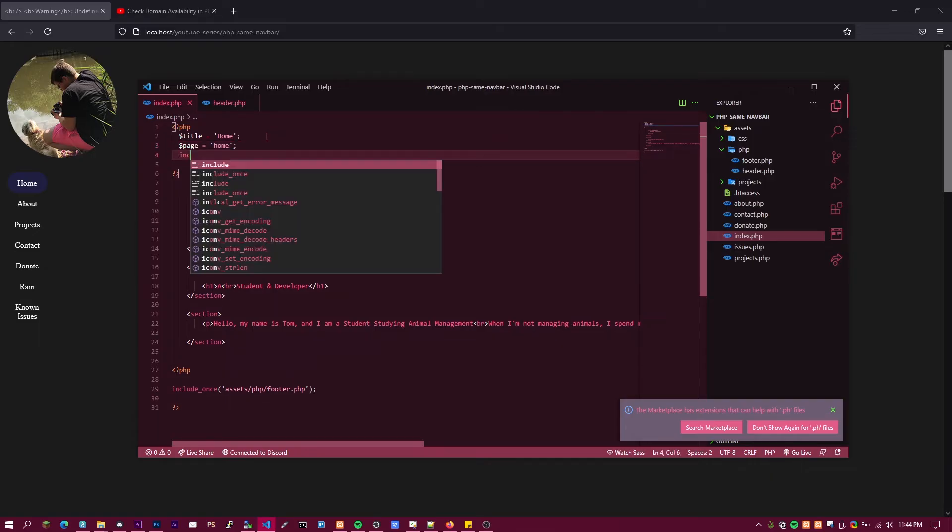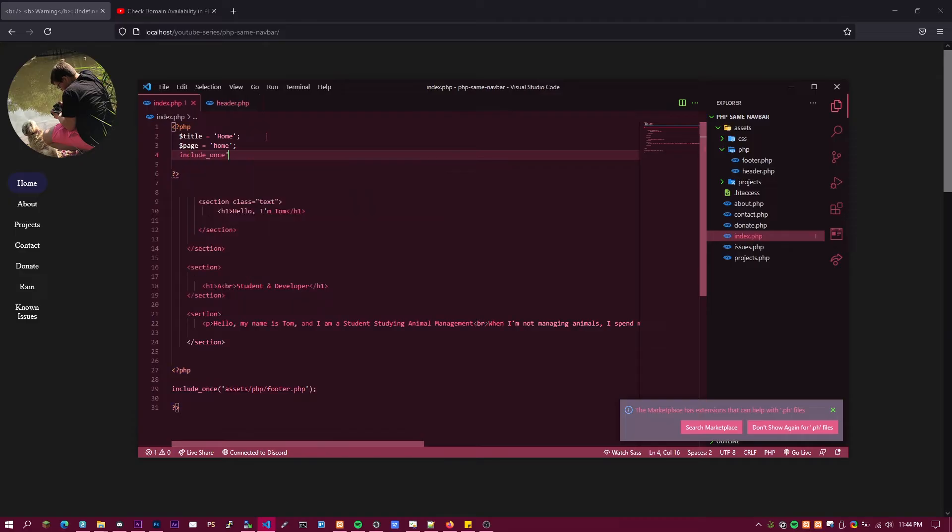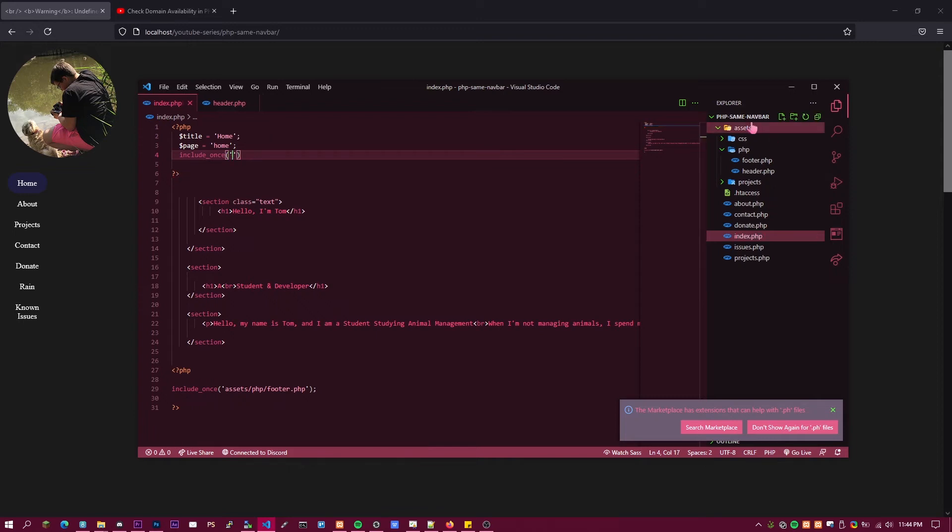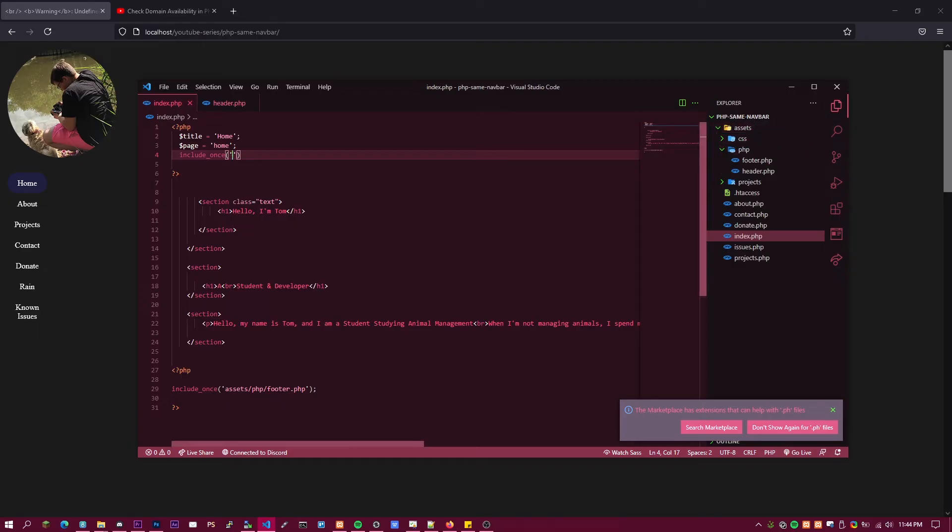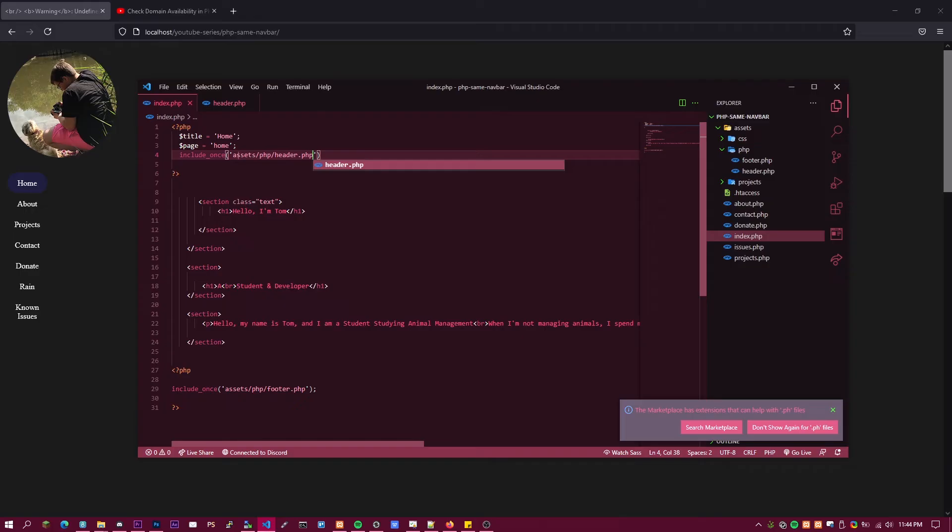Then you want to do include_once. Put that in brackets and then you want to go ahead and list the directories that it's in. So in my case it will be assets slash php slash header.php. At the end make sure to put the semicolon.